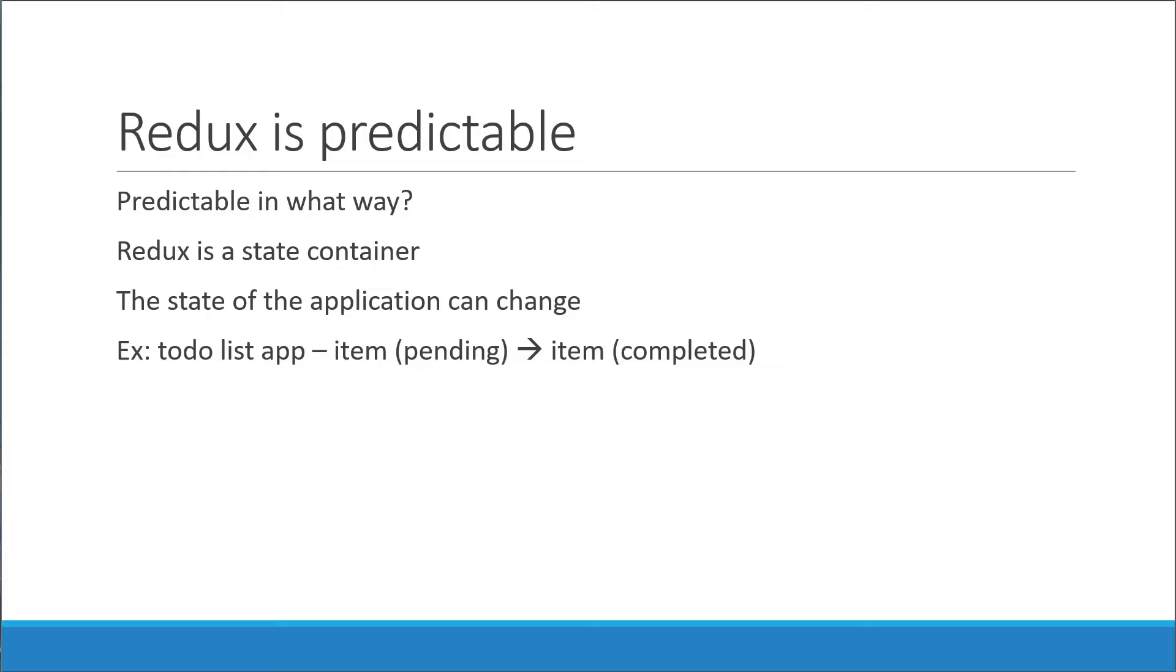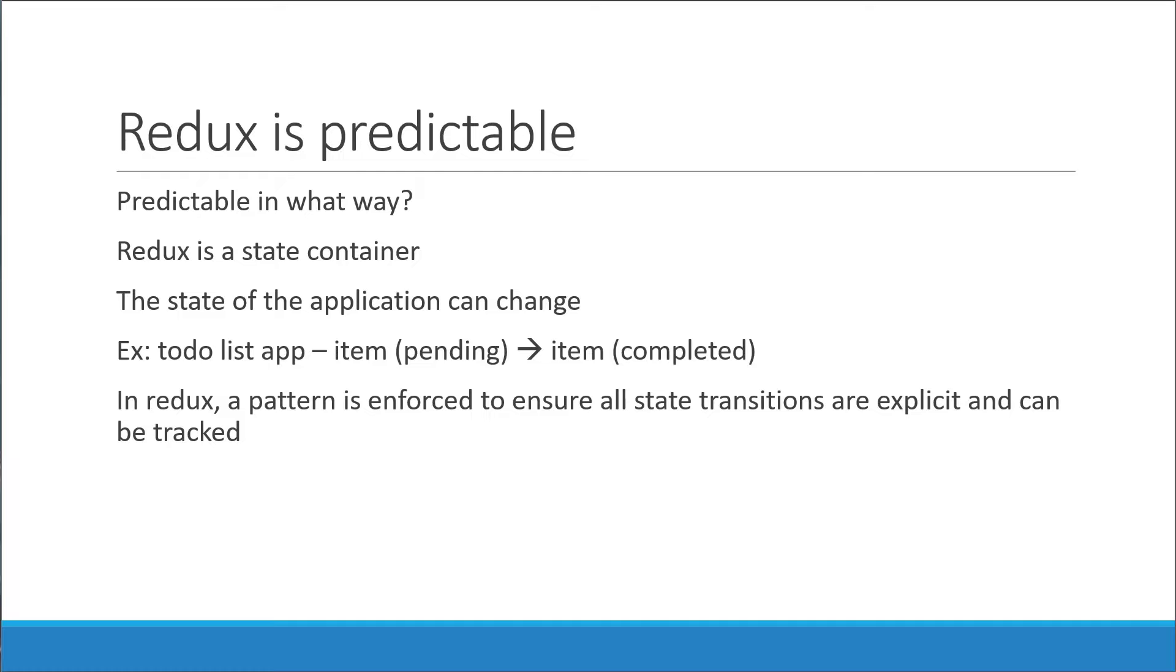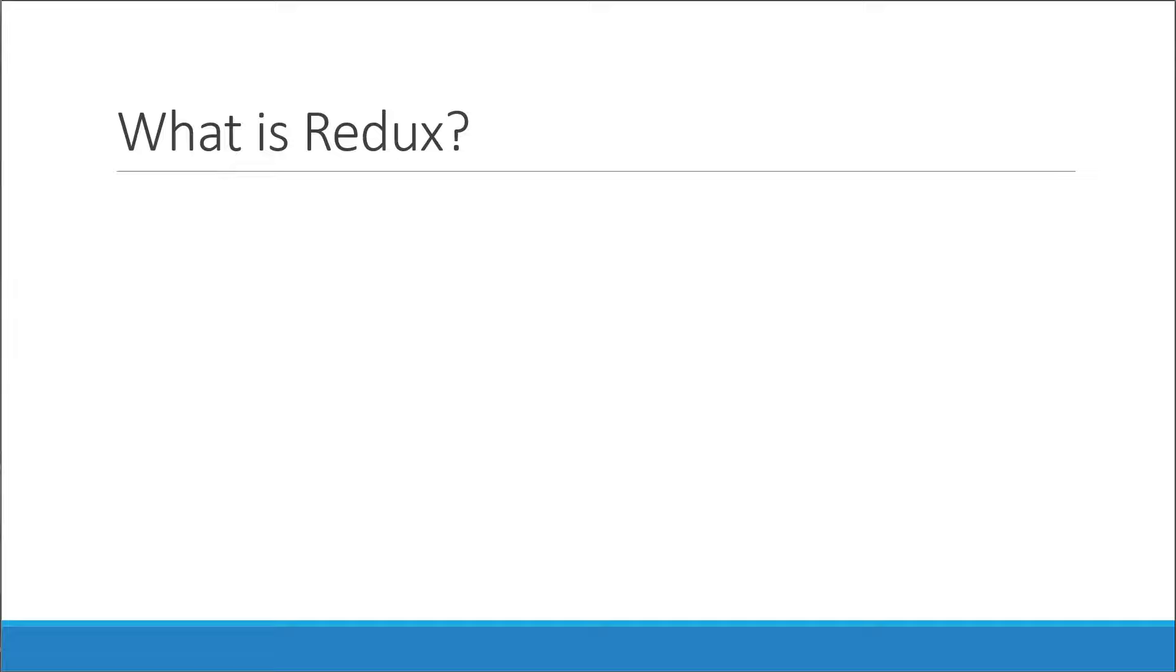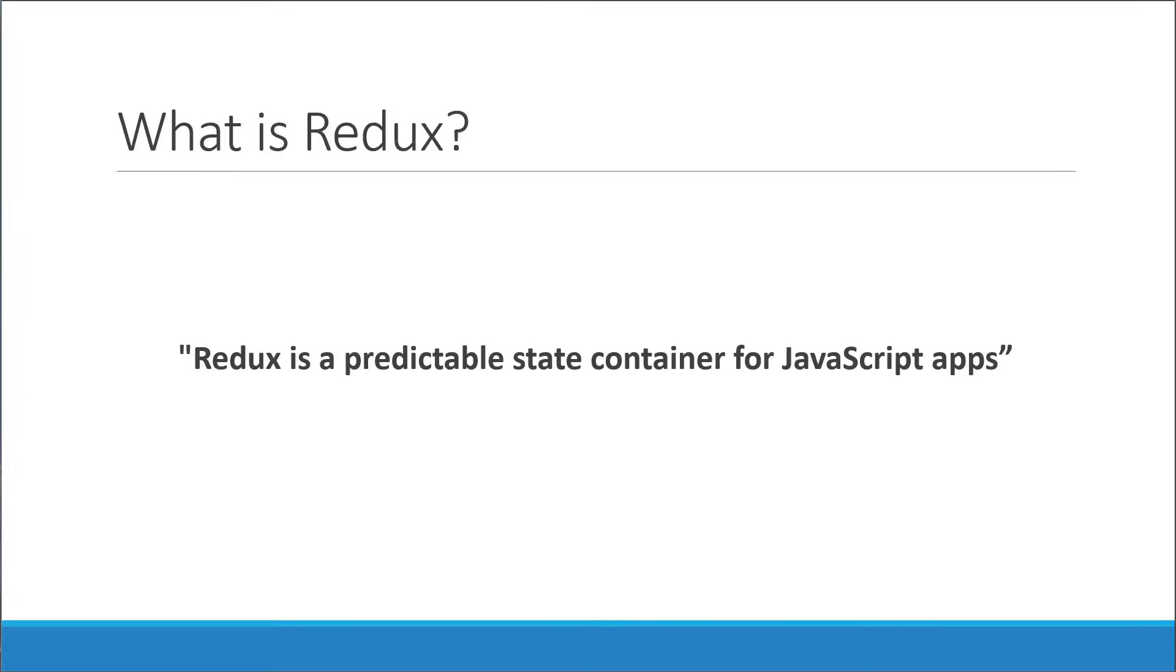In Redux, a pattern is enforced to ensure all such state transitions are explicit and can be tracked. In other words, with Redux, the changes to your application's state become predictable. So again, what is Redux? Redux is a predictable state container for JavaScript apps.